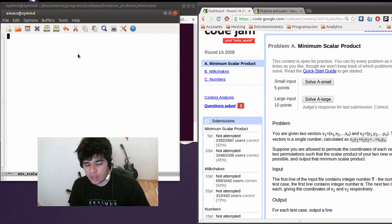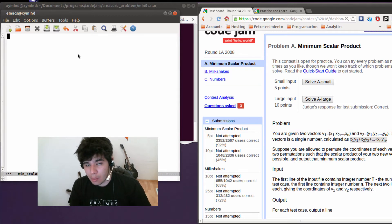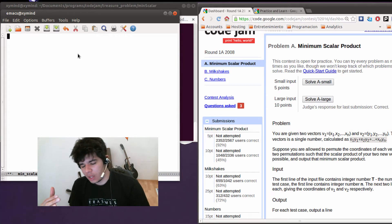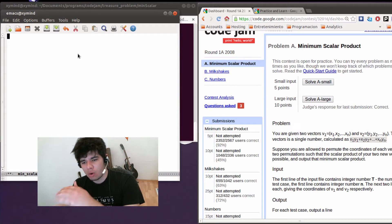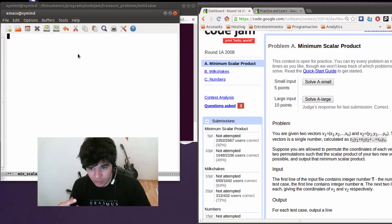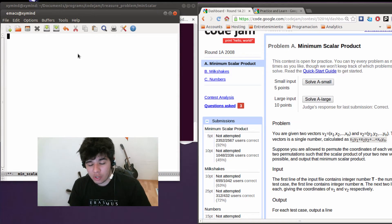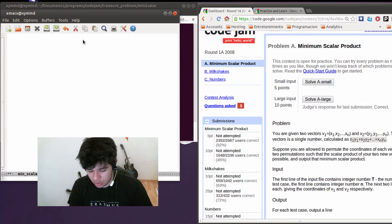So when you calculate the Minimum Scalar product you're going to get the minimum number possible. Because you're going to have negative numbers, you're going to have the most likely possible results that are going to be really high, and you're going to avoid them by doing this sorting.